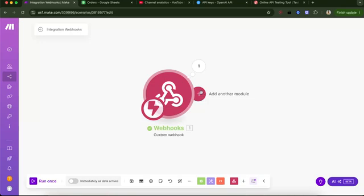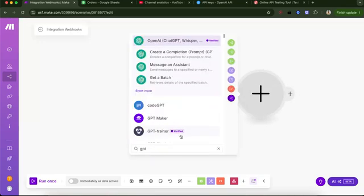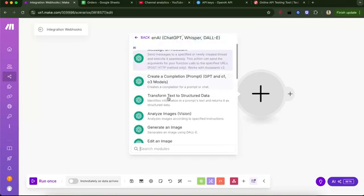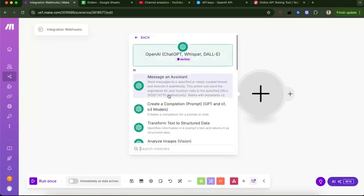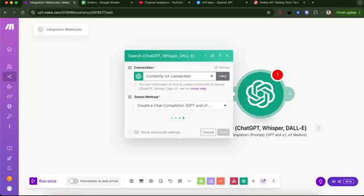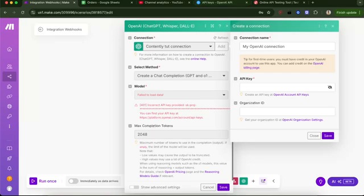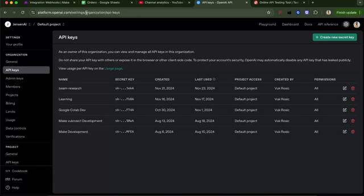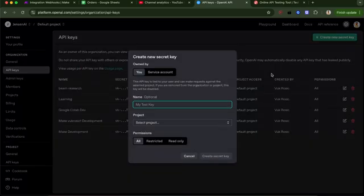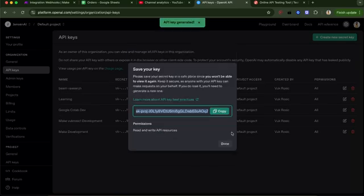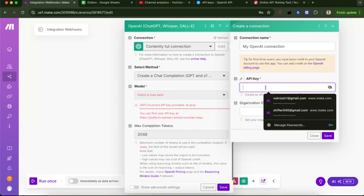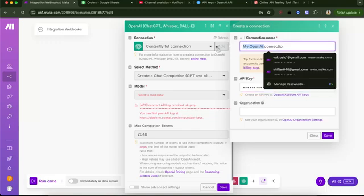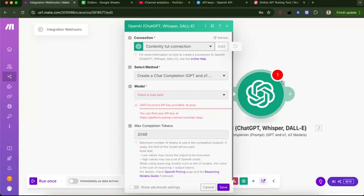Next, let's connect ChatGPT. So I will go here and search for GPT. So OpenAI ChatGPT Whisper. I would say create a completion in this case. And let's add a new connection. So now I will go to platform.openai.com/settings/organization/API-keys. I will leave the link below and create a new API key tutorial or whatever the name. Project will be this project. Create secret key. And let's copy this key and I will delete this soon. Don't worry. And I will paste this key here. And tutorial orders connection. Save. Now we got that connection.